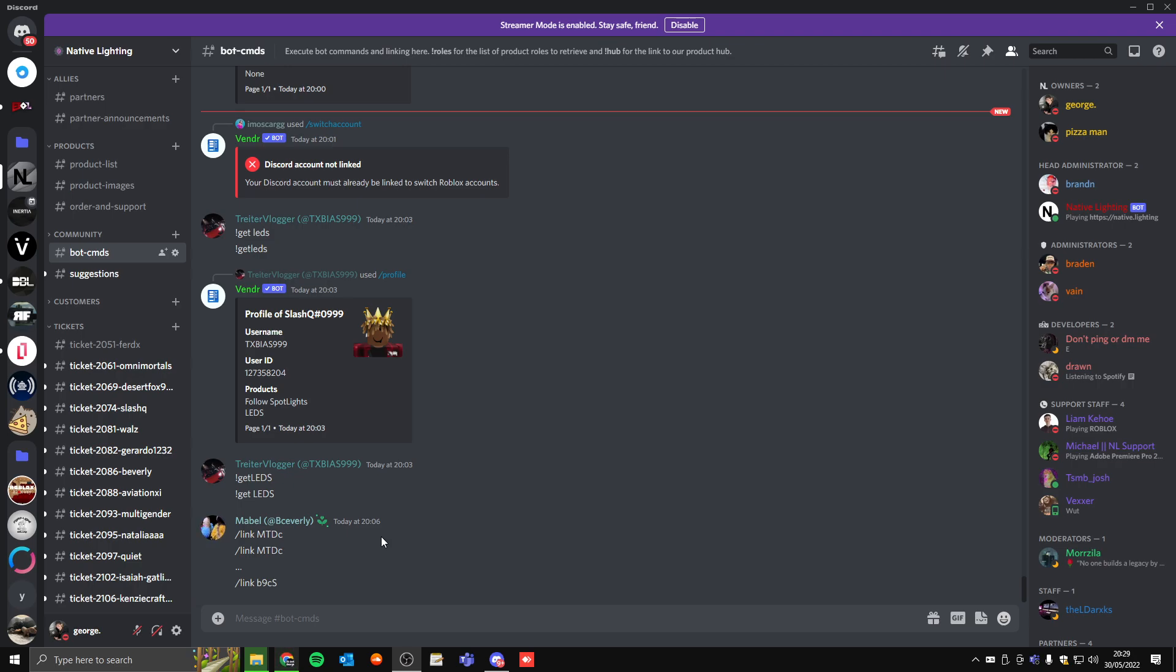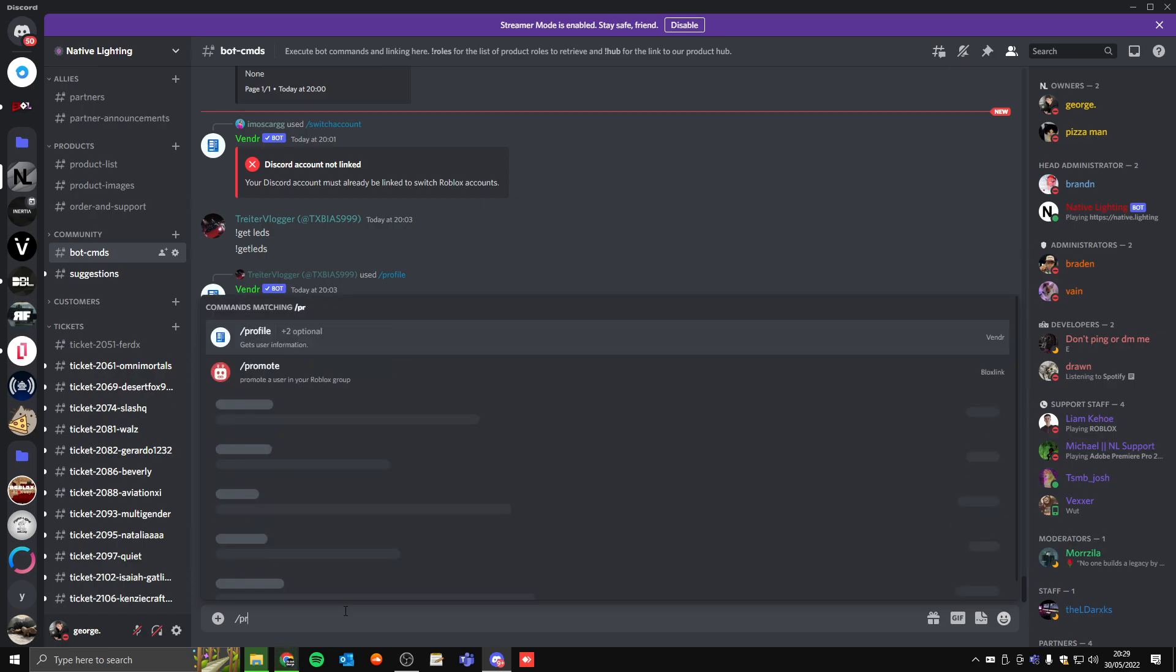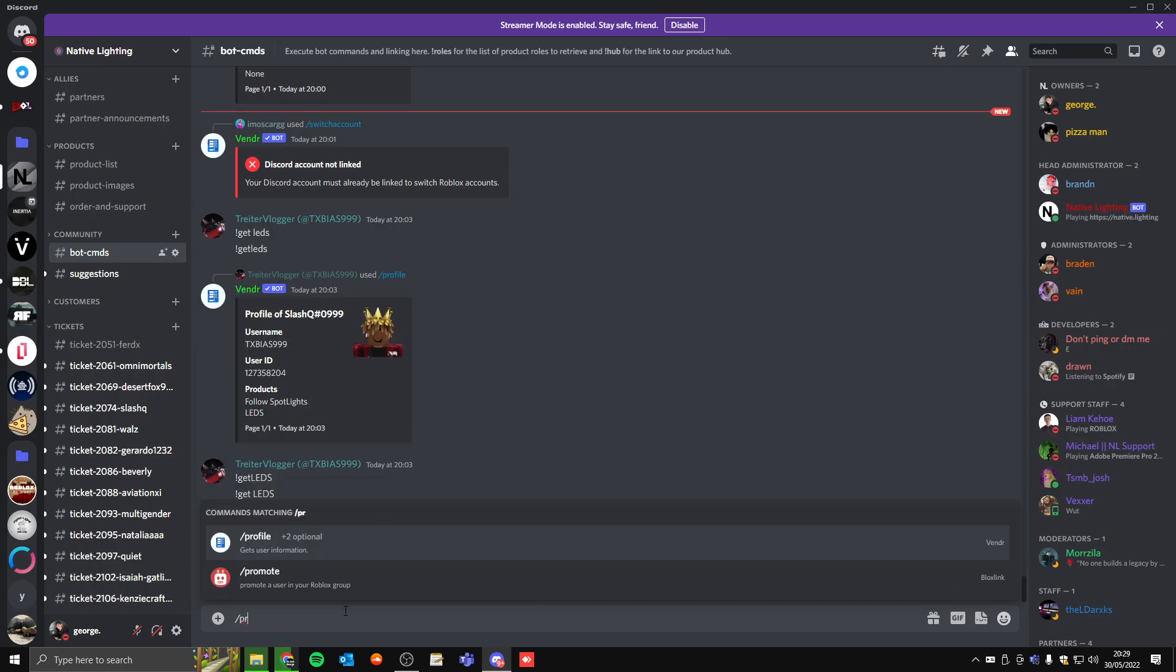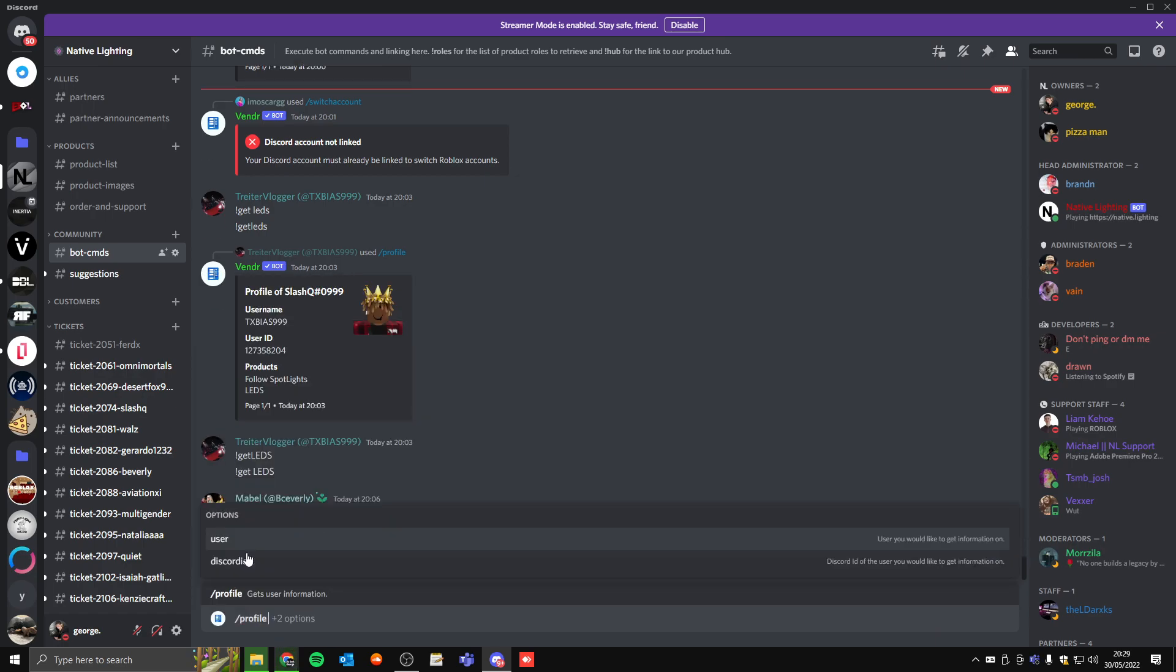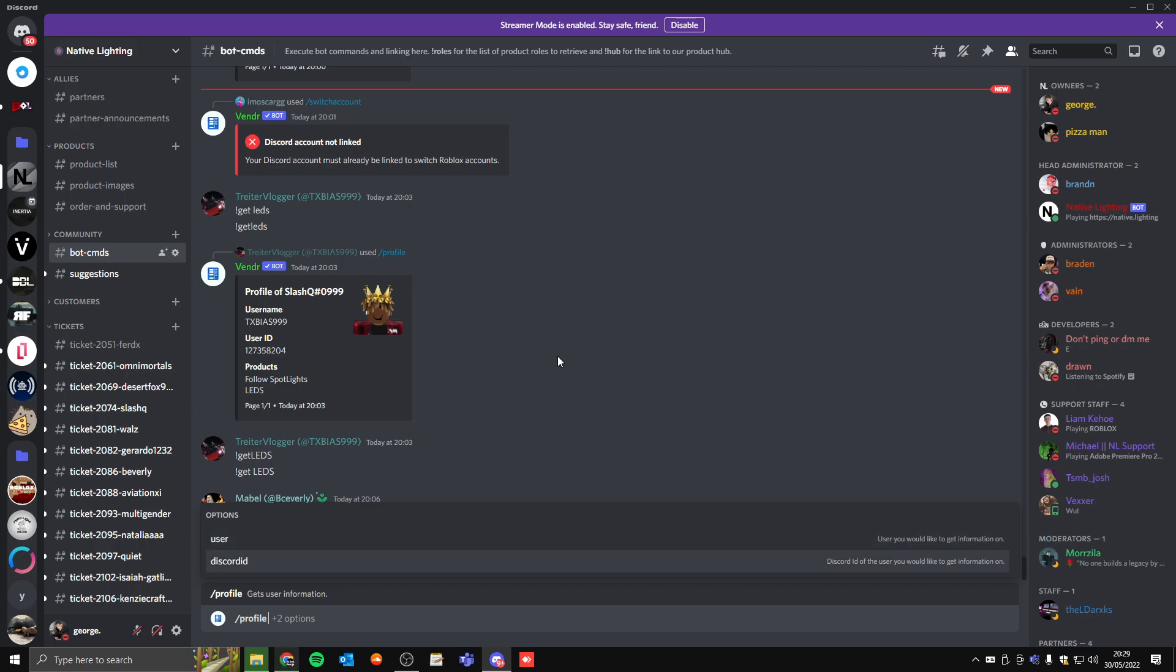I'll be giving you a quick tutorial on how you can verify your account and get your products. What you want to do is check if you're not verified by typing exclamation mark profile. As you can see, it's all the same, you just put an exclamation mark instead of using the prefix. This gives you other options now.